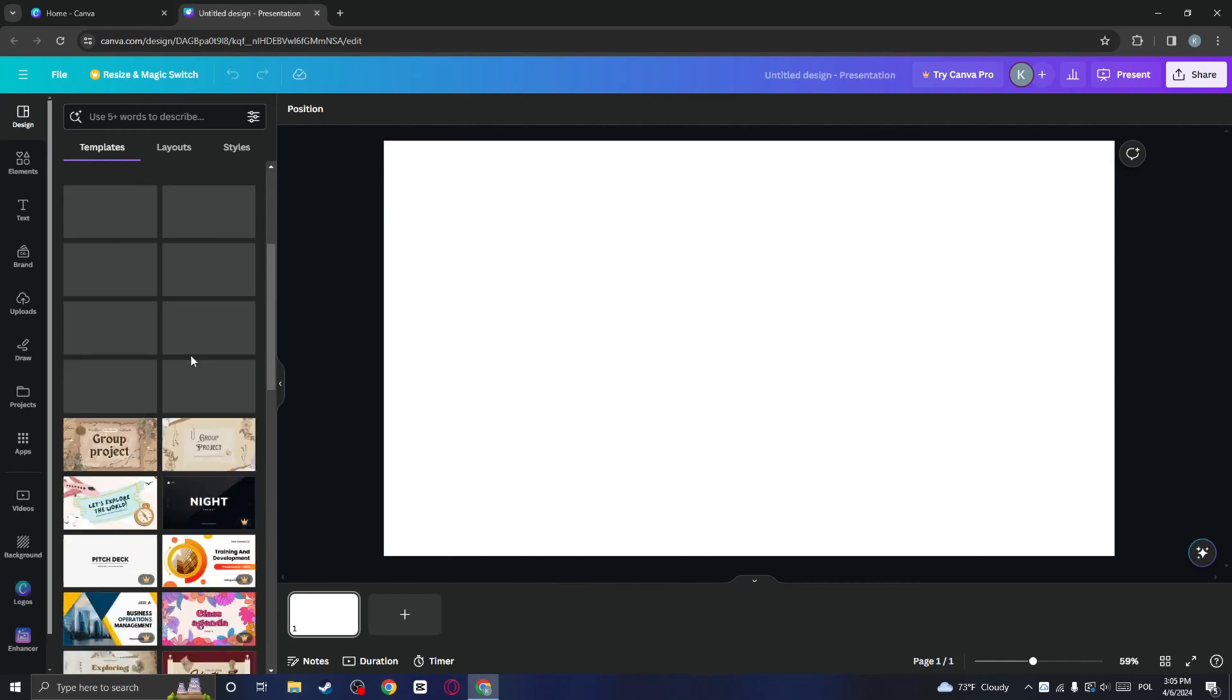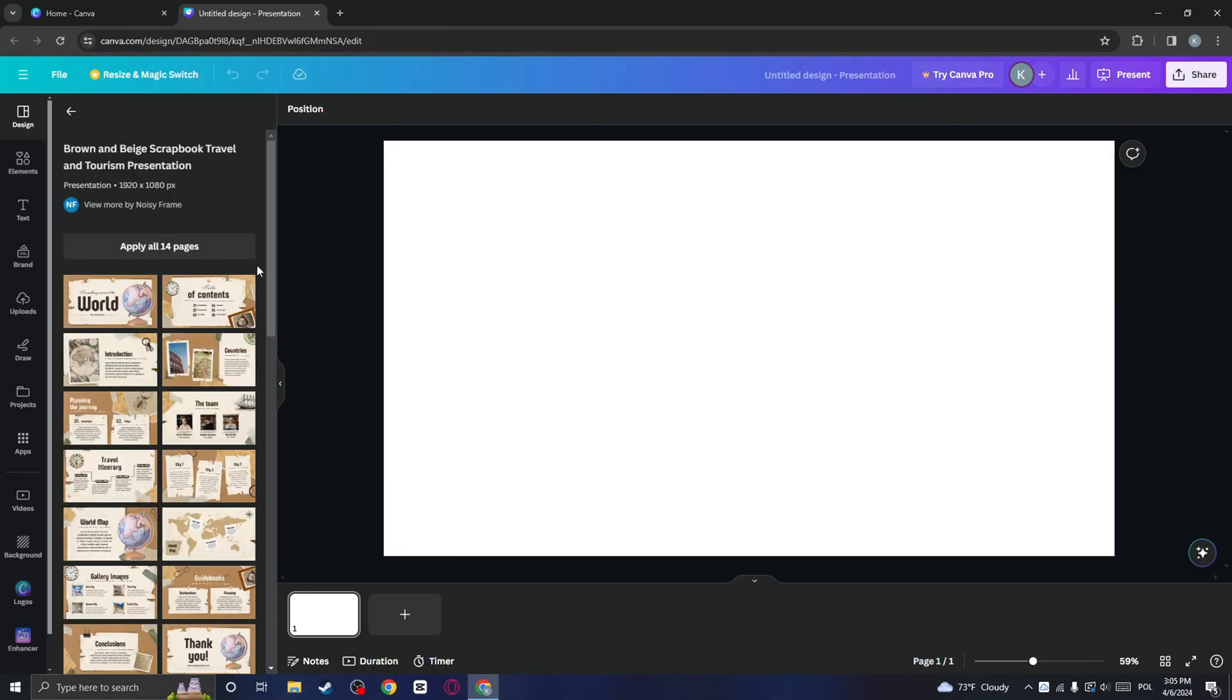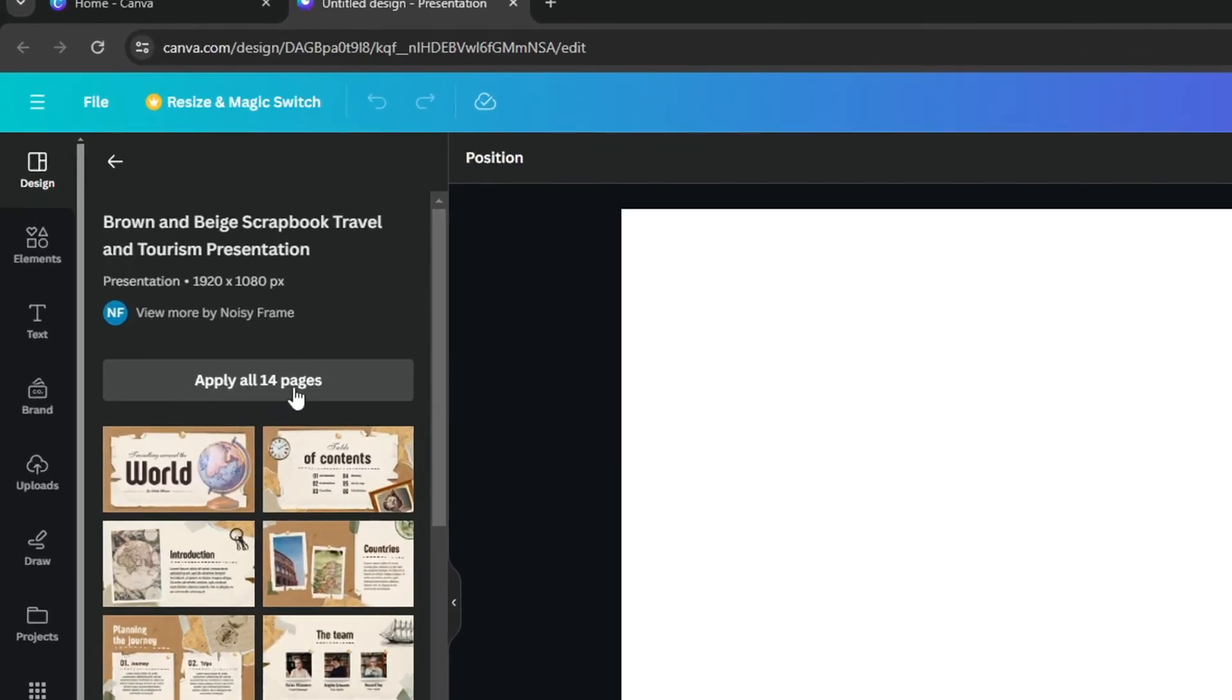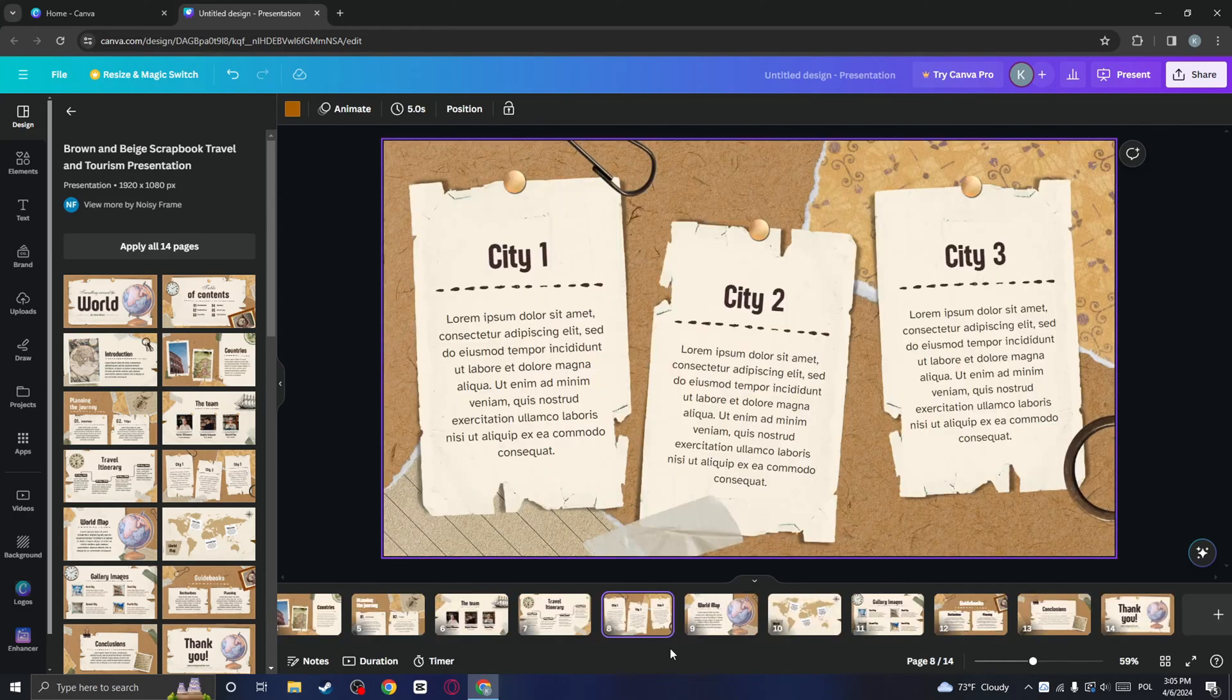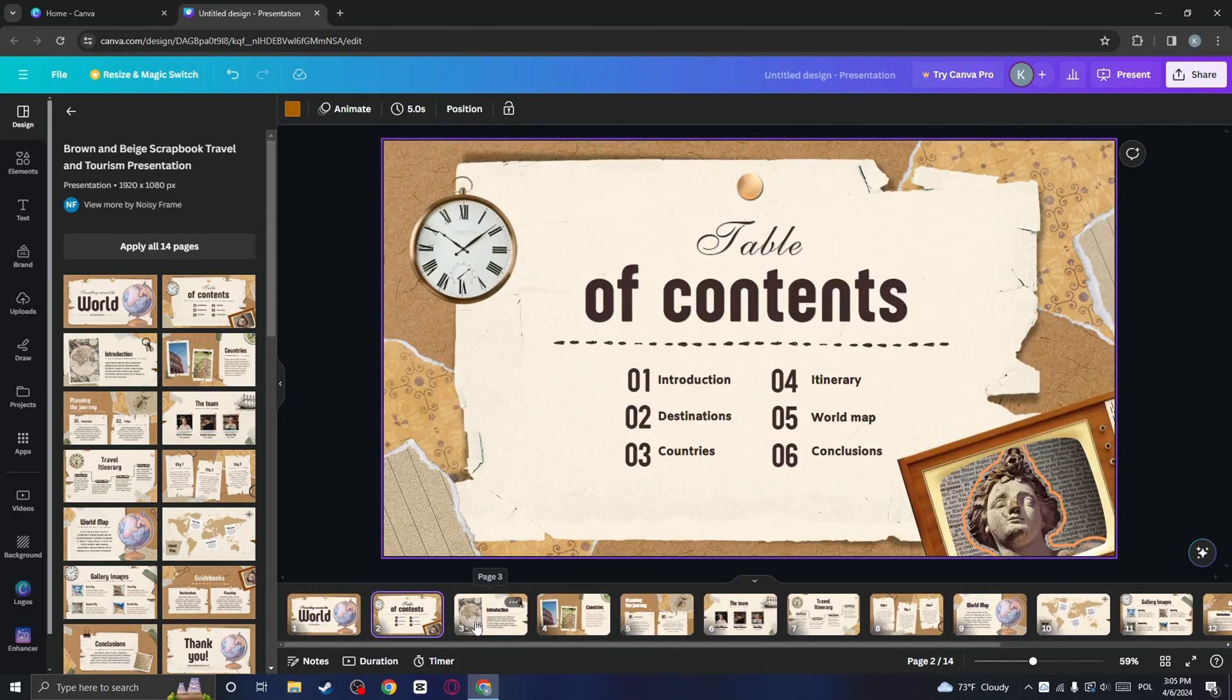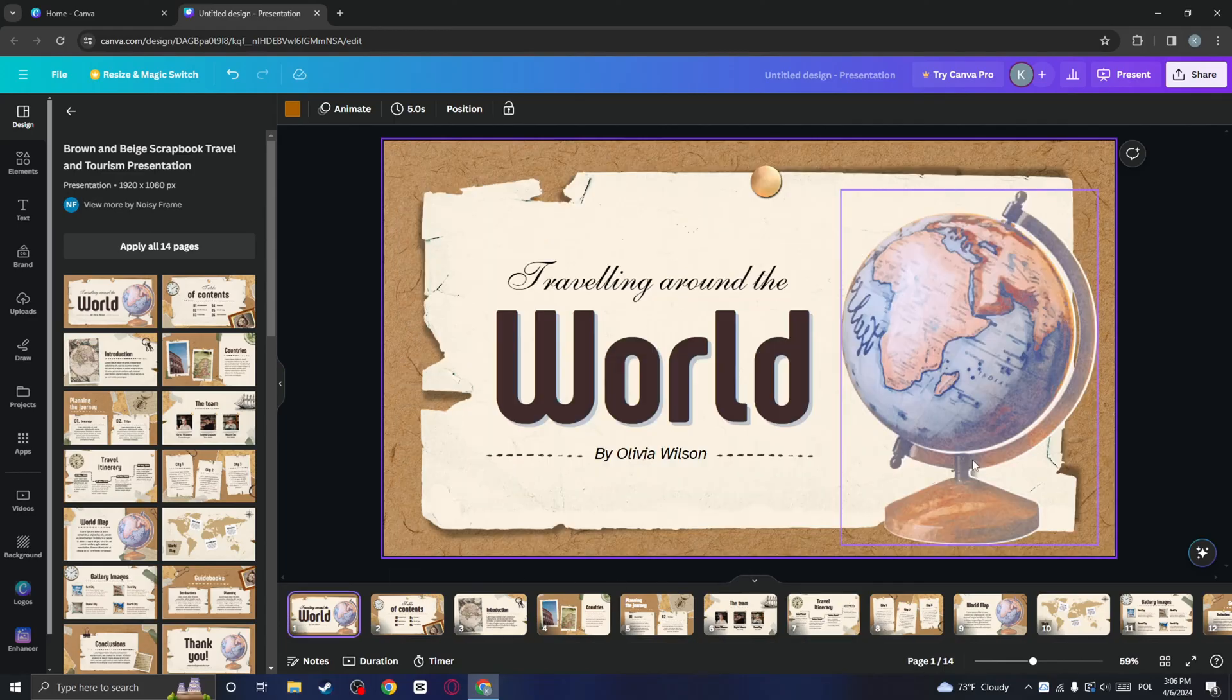Just choose the one that you like. For example, I will choose this one. Now you need to click on apply all pages. This will load for a few seconds. And as you can see, this will make it so that we have a whole presentation right here.